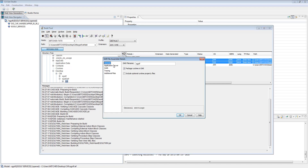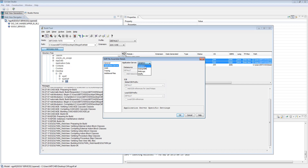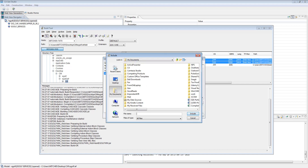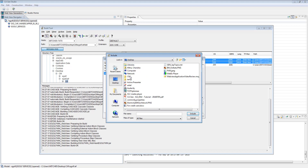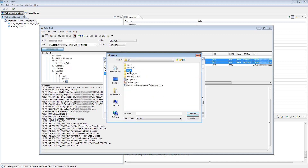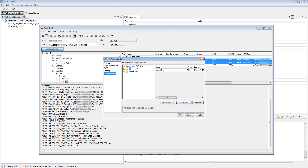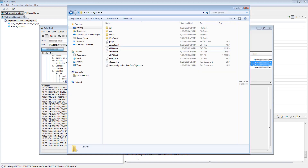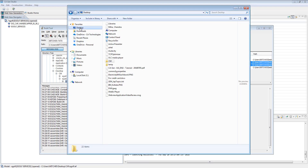Assemble the selected modules to generate the EAR file. Select the application server — here I am selecting Generic for JBoss. Select the additional files library if your model uses an external file, and include the external file from the source. Click OK to assemble. Assembling is complete. Now access the path to the EAR file.